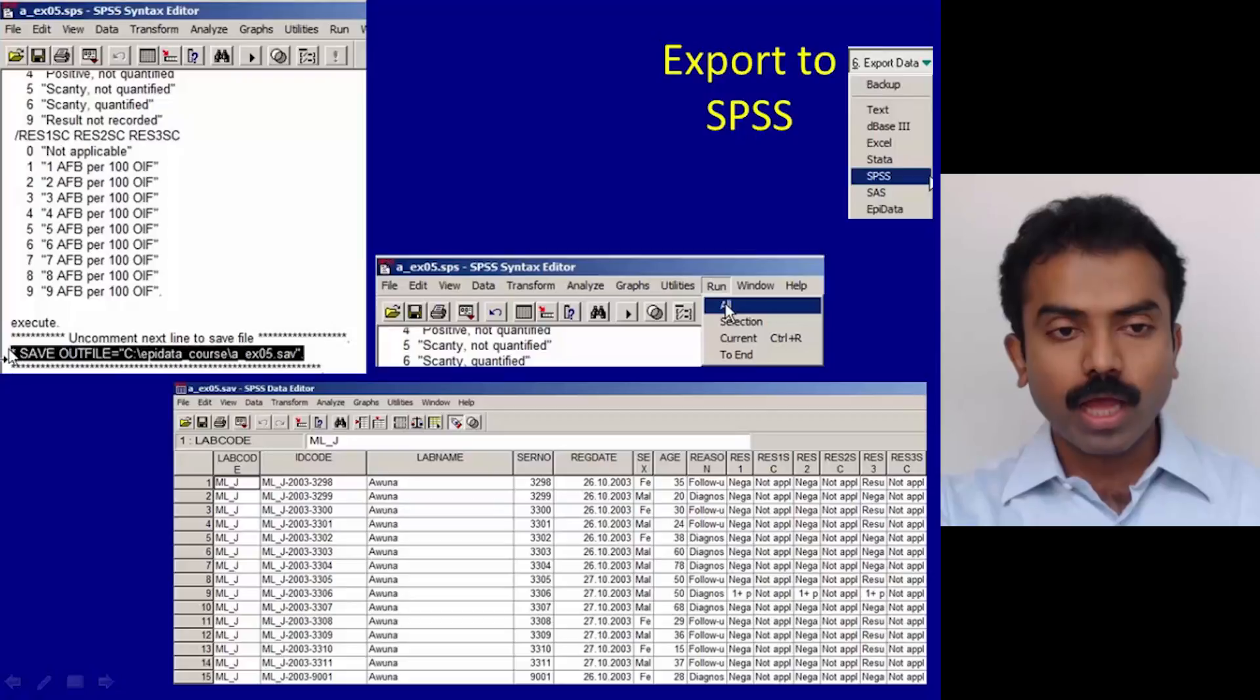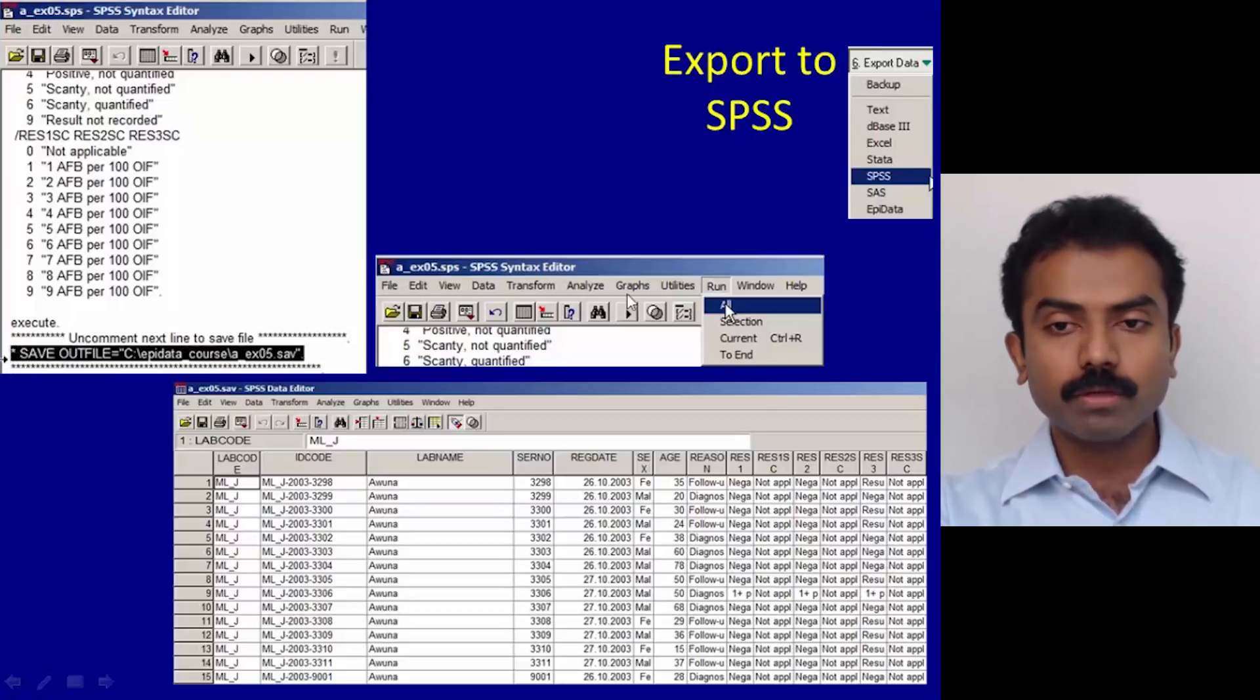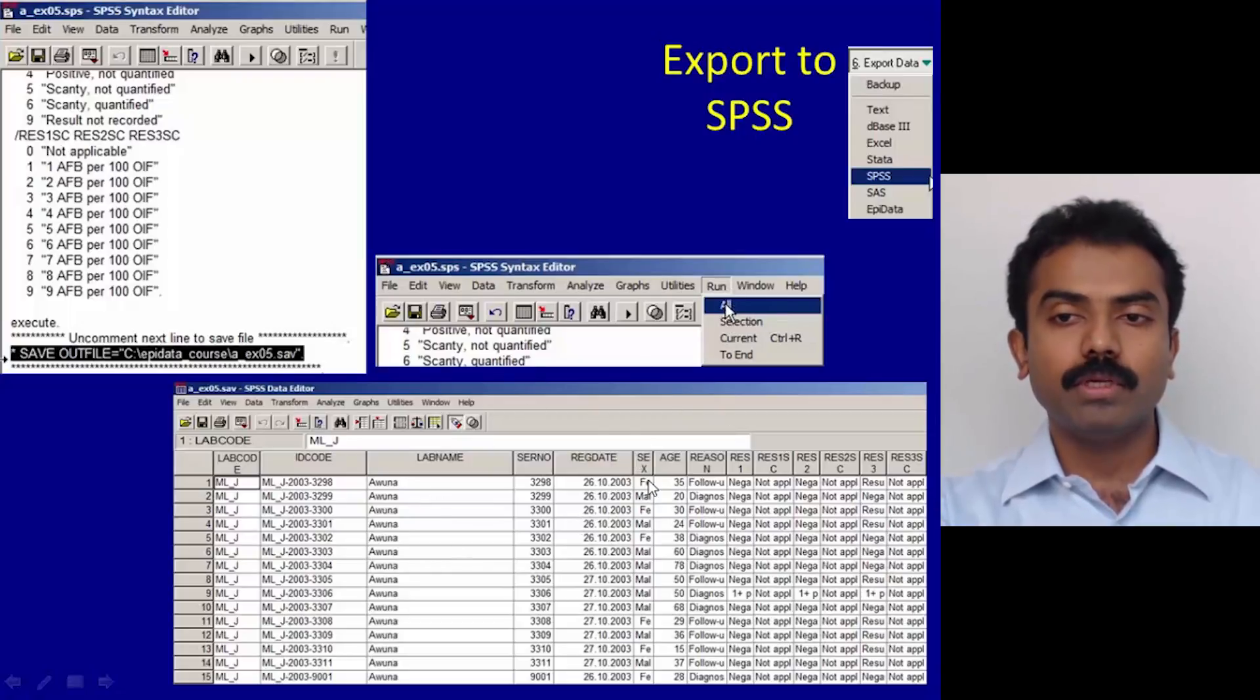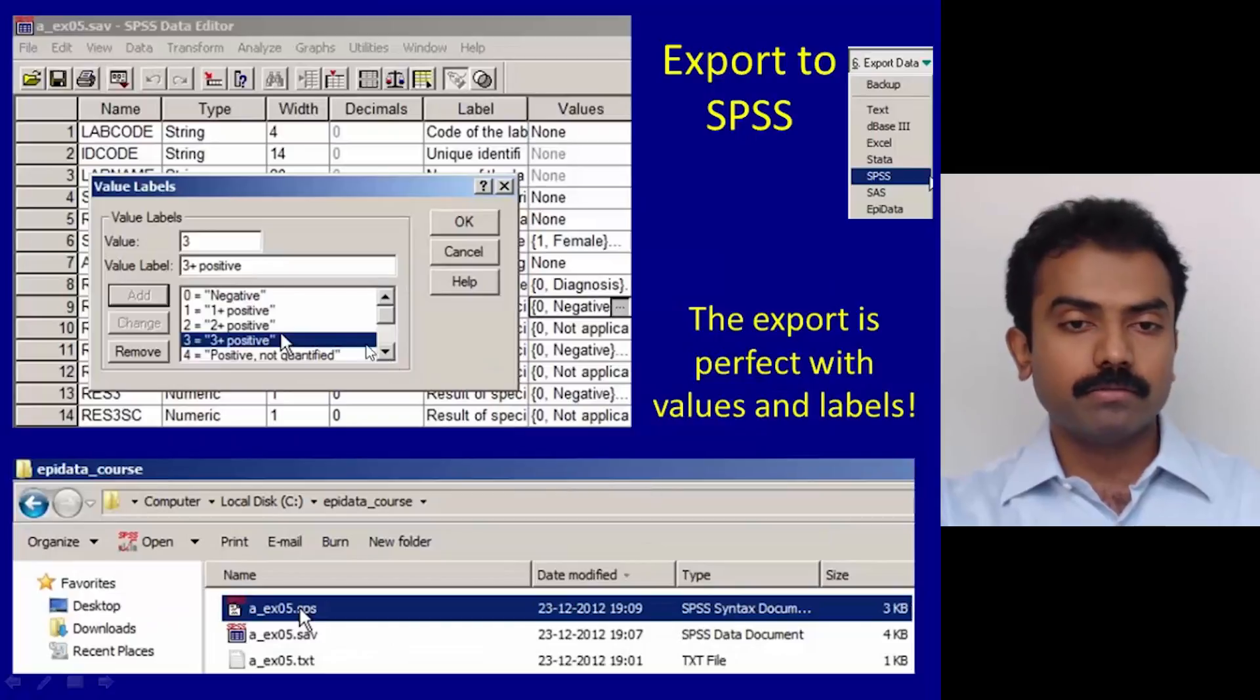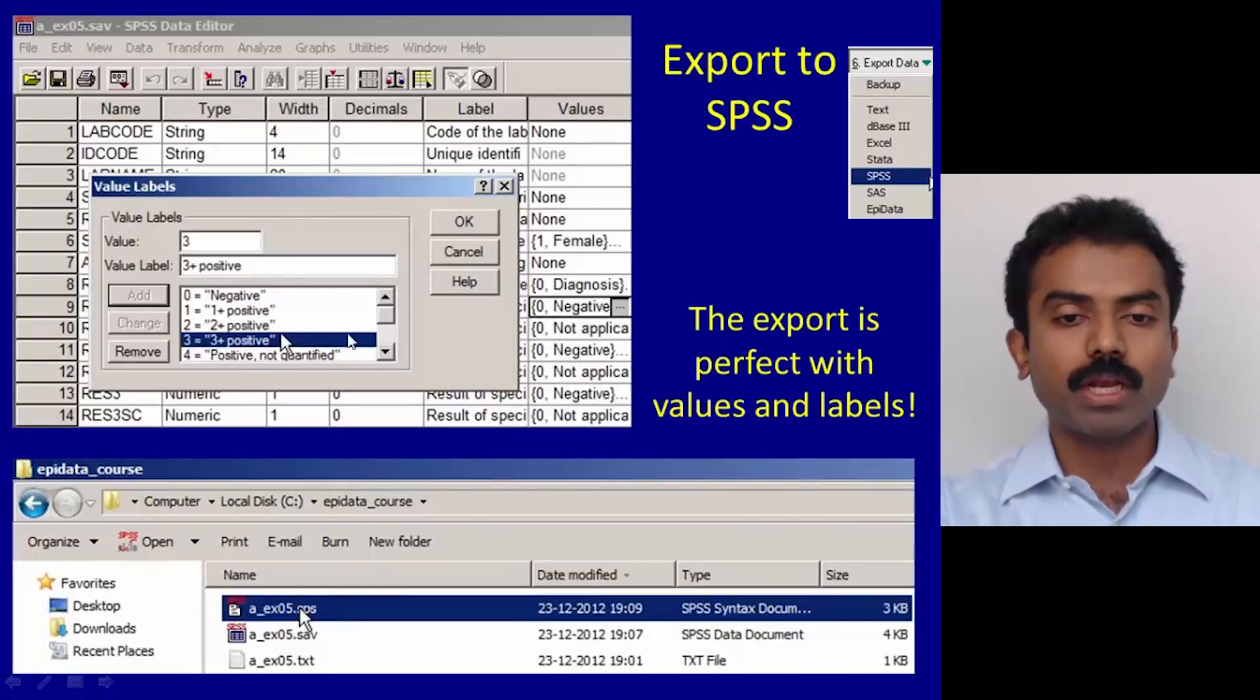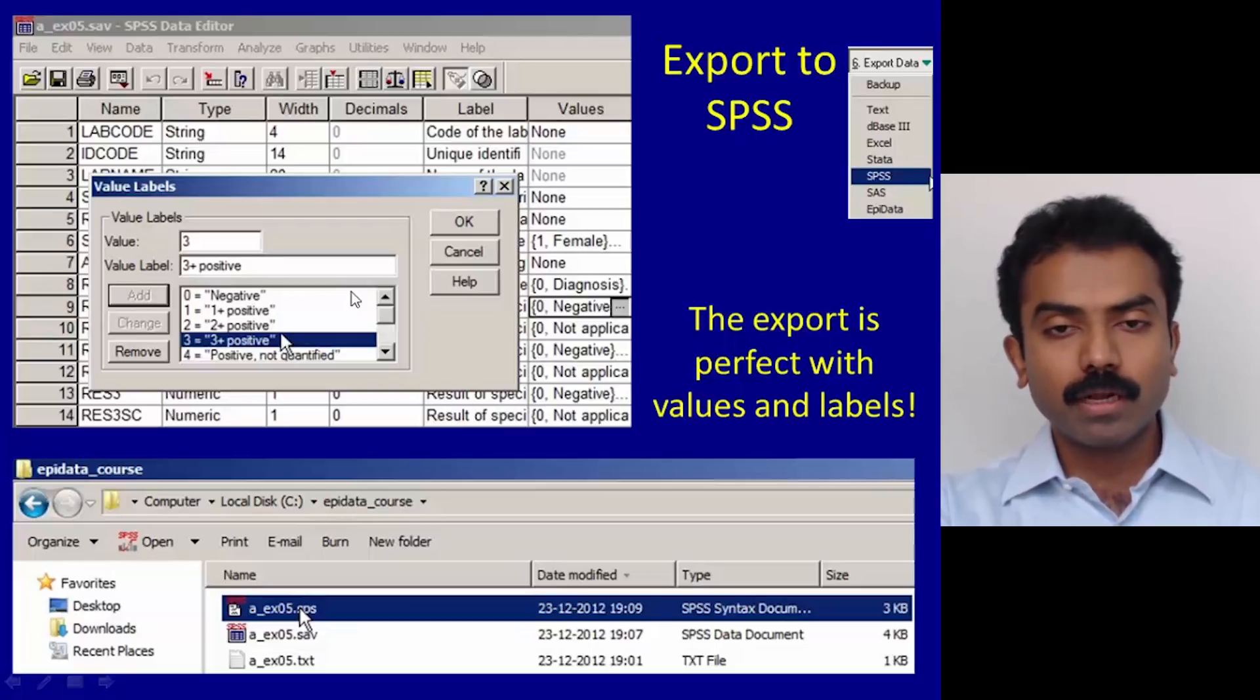Once you remove that and say run all, you will get the full data file, and again, the export is perfect with values as well as value labels. But there are two steps.